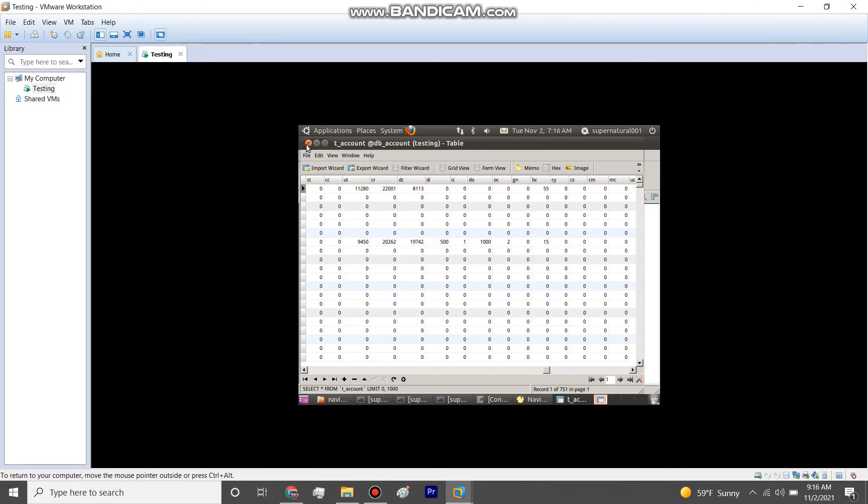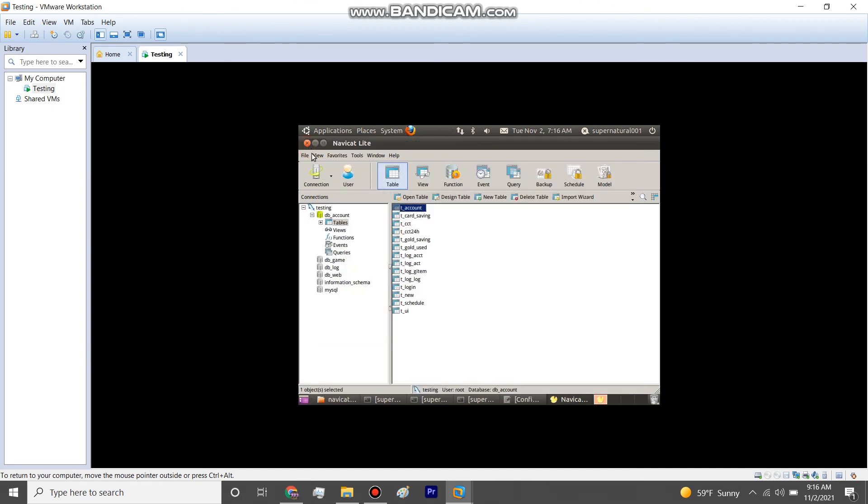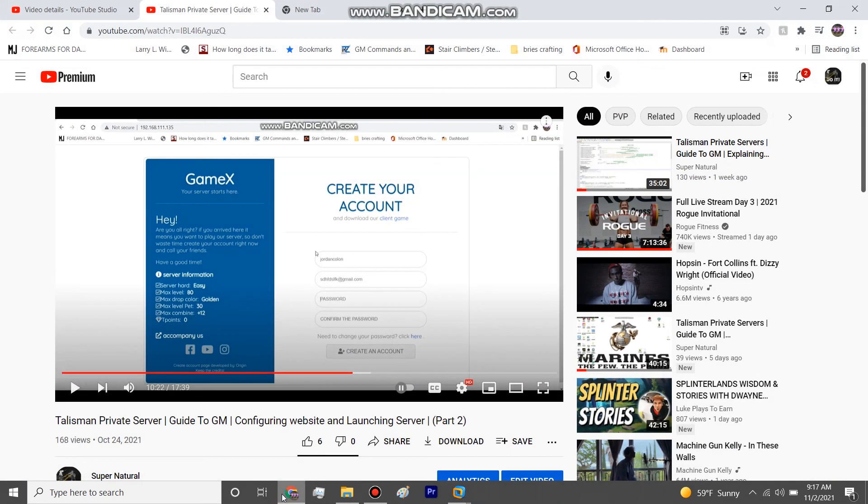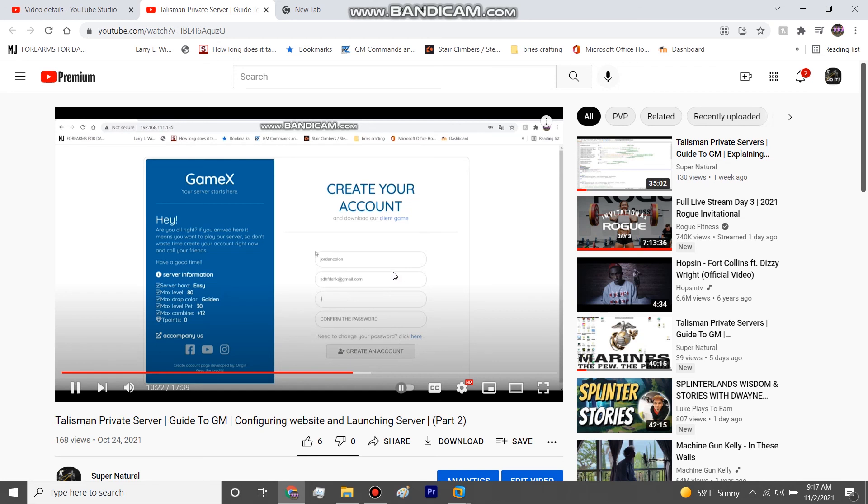And then when you would exit out again, I think it would ask you to save your changes and then that's it. If you don't have that column edited, when you go to fill this part out, it won't tell you account successfully registered.